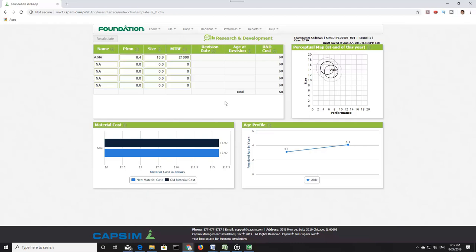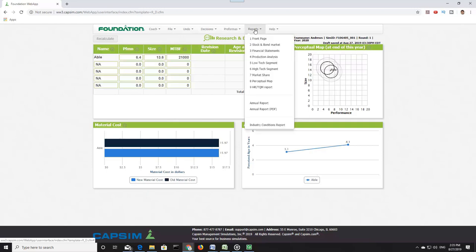CAPSIM provides several tools to help us evaluate our performance relative to other firms. One of those tools is the balanced scorecard, but I prefer to call up the Fast Track Report, which can be found under the Reports drop-down. This is a comprehensive report.